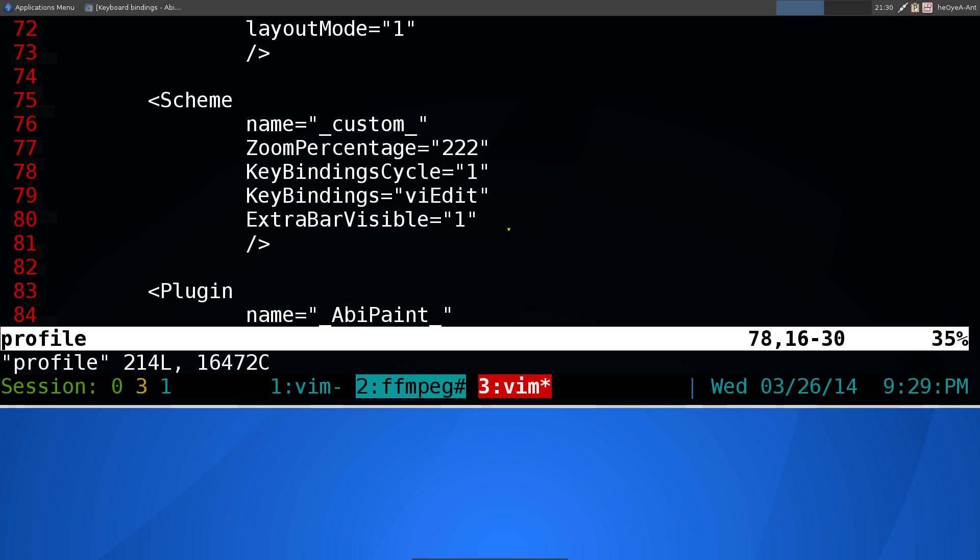Anyways, that's AbiWord with vim mode, Emacs mode, or the default mode, toggling between them. That'll be it for this one.